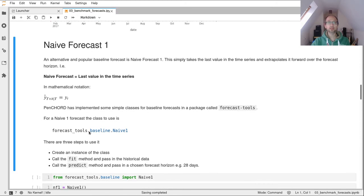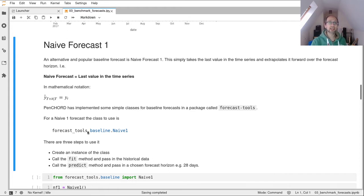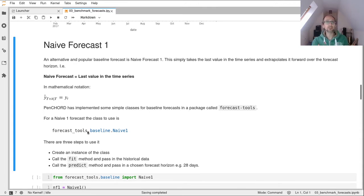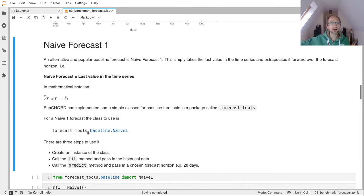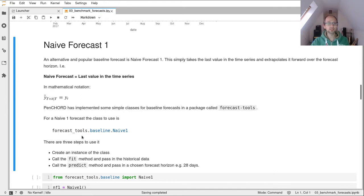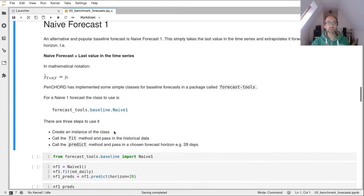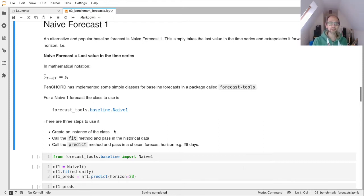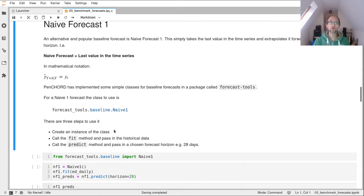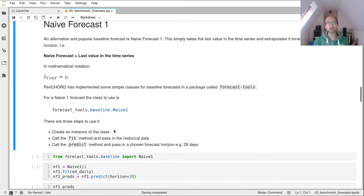So a popular baseline forecast method, as we've already discussed, is naive forecast one, that has a flat forecast function. What it does is it takes the last observed value, the last ground truth that you have, and it extrapolates that forward. So if your last value is 10, then all forecasts, no matter how far you go into the future, will also have the value 10. So forecast-tools provides that naive implementation in a class called Naive1. It's really simple to use, we just need to create an instance of the class, and then we call the fit method, passing in our training data, our historical data. And then we call our predict method. And the predict method is going to return a numpy array containing our forecast over whatever horizon we've put in. So for example, if we go for 28 days, that's going to return a numpy array of length 28.